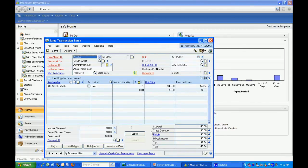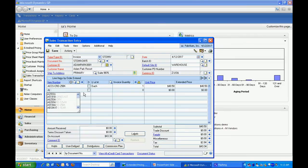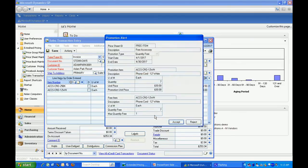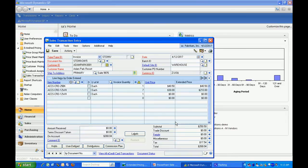I'm going to add a second item, which will be the free item when a certain quantity is purchased. That's this item here. I'm going to purchase a quantity of 7. That will bring up this promotional alert here that says I get an additional item if I want to. I'm going to accept that pricing.